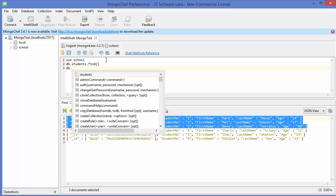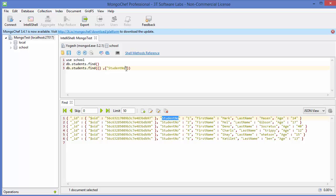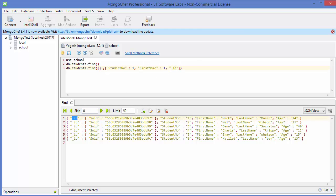We use db.students.find(), and inside find we use projection like in the last video. Give the empty curly brackets first, and in the second curly bracket we give the names of the fields we want to show. For example, we want to show the student number with attribute 1 to show it, the first name also set to 1, and the ID we want to hide, so we give 0. Execute this command and it gives us the result.